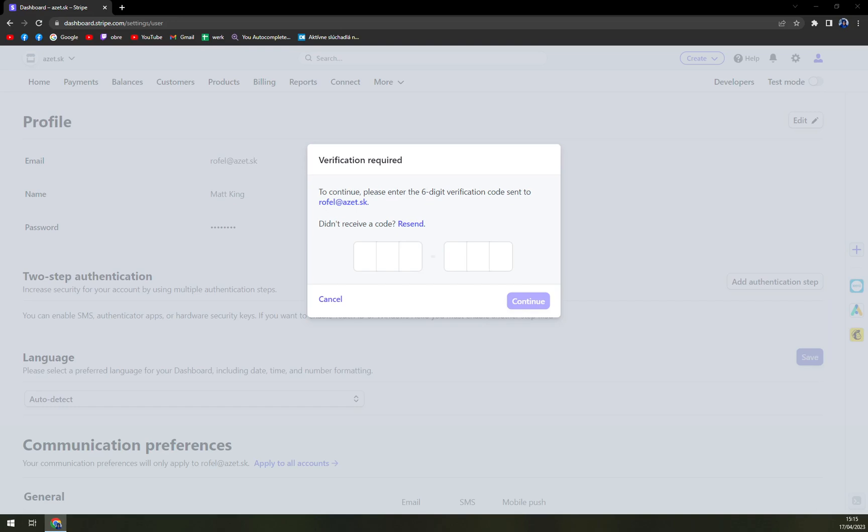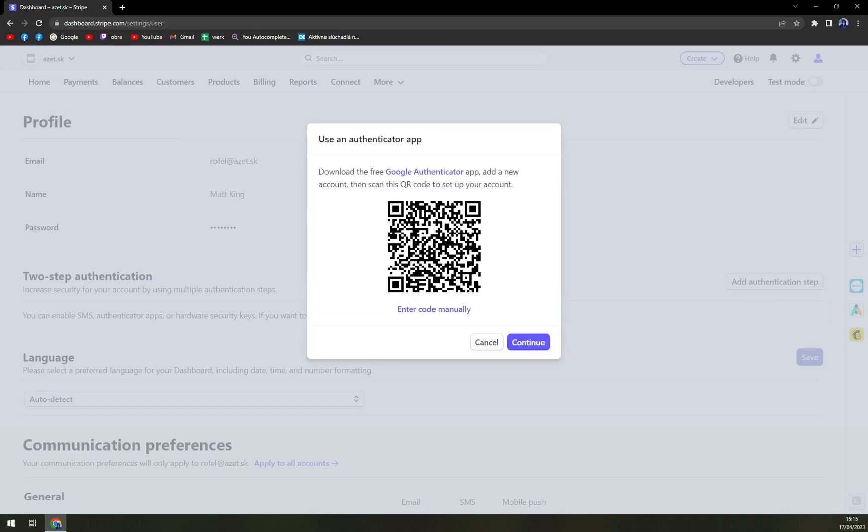Okay. Just like this. And here we have the code.